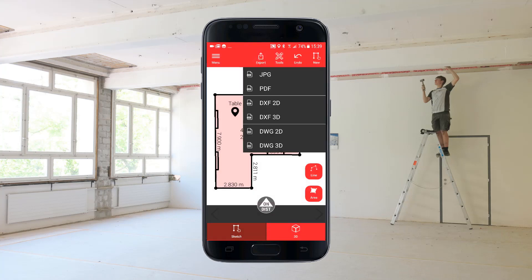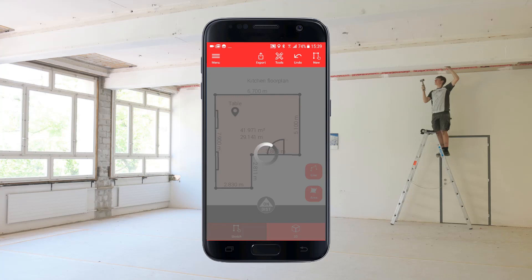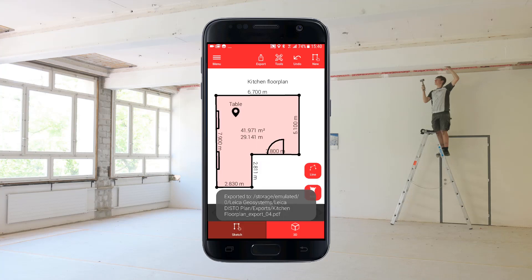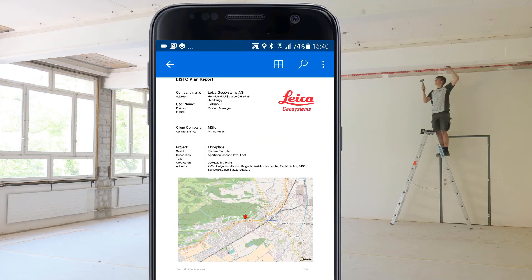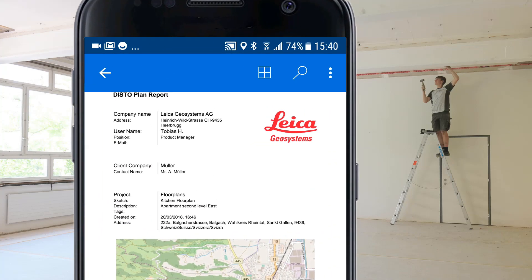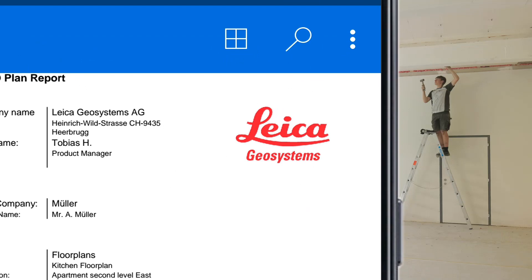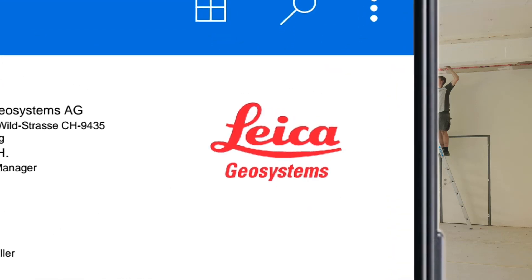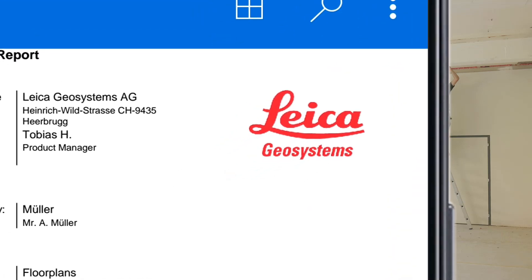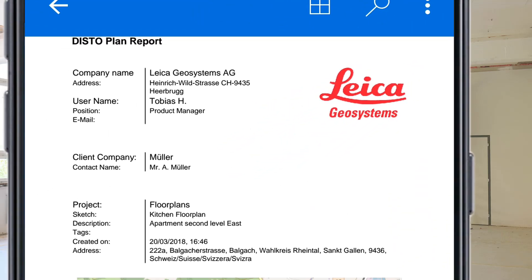Select PDF to export a detailed report. This report is perfect for sharing with colleagues or as an attachment to a quotation or invoice. The report includes detailed user information including your company logo. This data can be entered in the app's user settings.